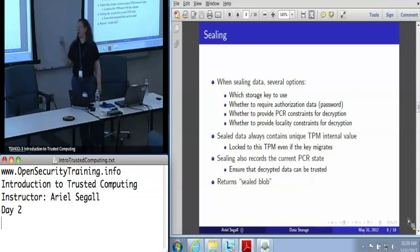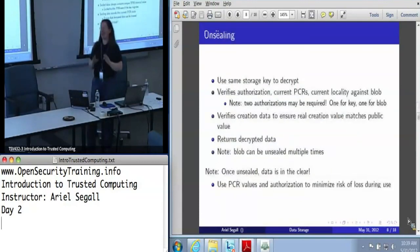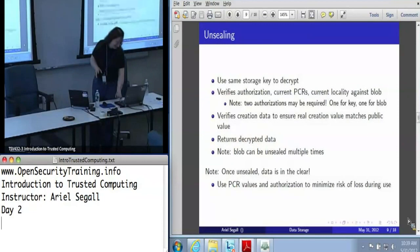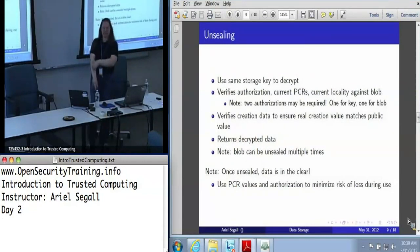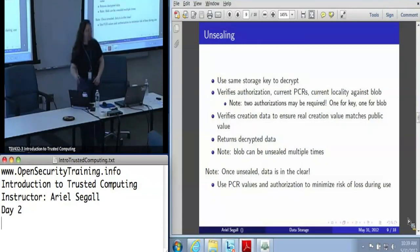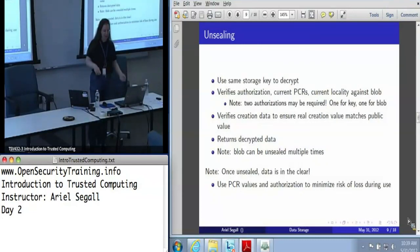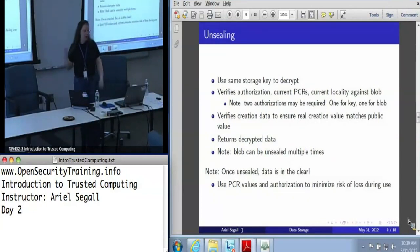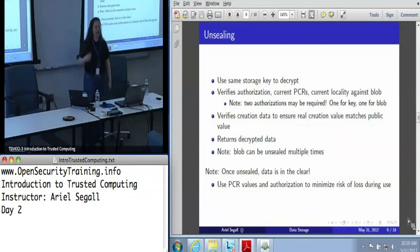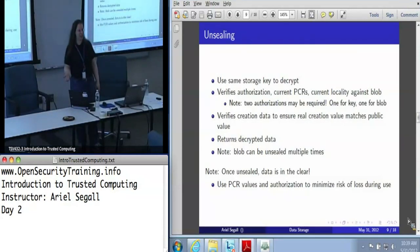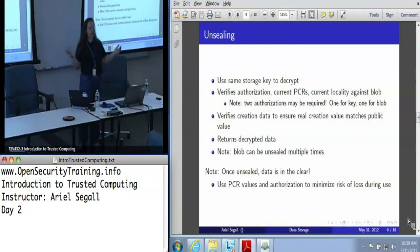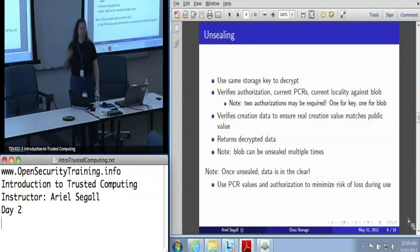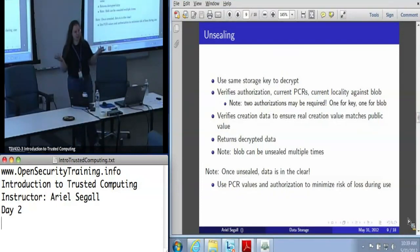This data structure is called a sealed blob — the TPM loves blobs, and this is actually technical language. When you unseal the data, you use the same storage key used to encrypt it, and it will verify the authorization value for the data, current PCR values, and current locality. It checks the creation data to make sure it's accurate, then gives you the decrypted data back. This does not destroy the blob — the blob is still on disk. The TPM does not record that it's been decrypted, so you can have a blob you sealed once and decrypt every time the machine boots.